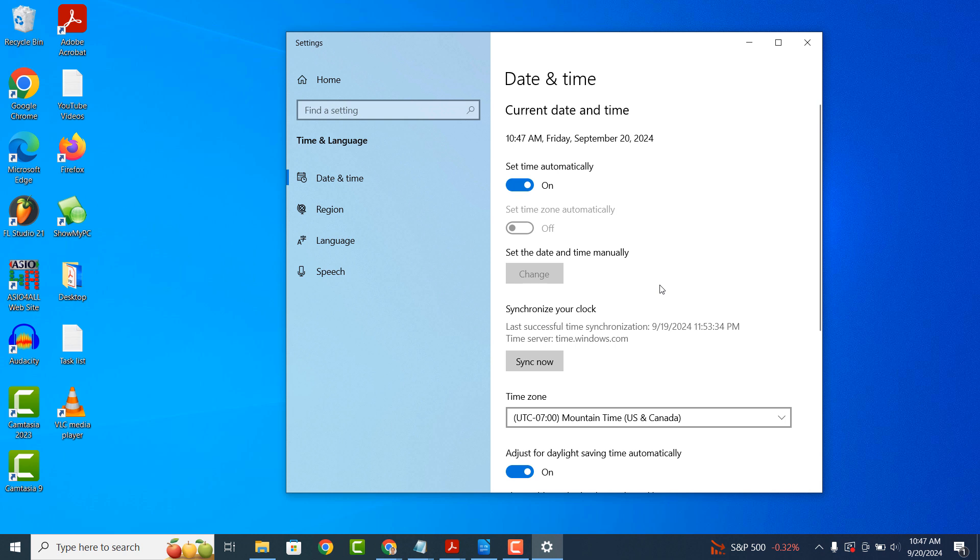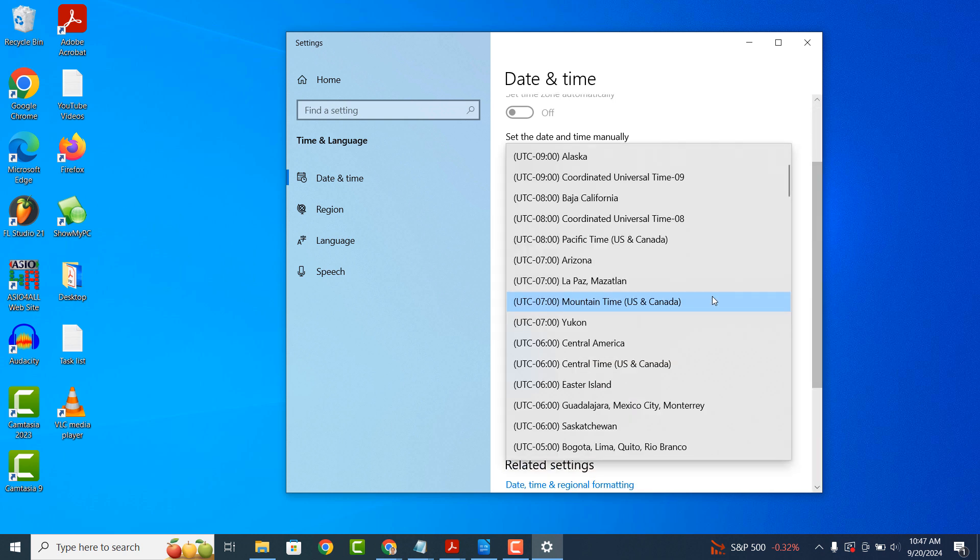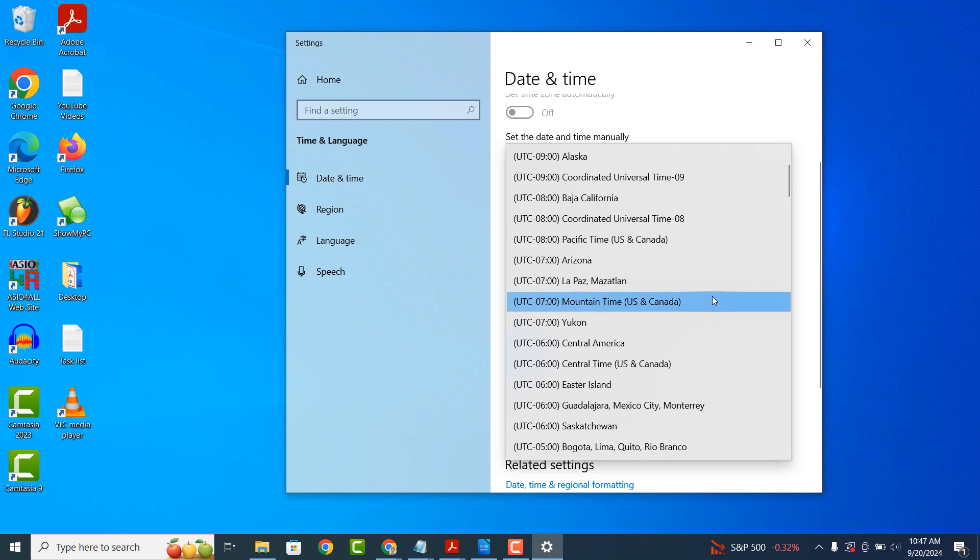To change your computer's time zone, simply click on the time zone drop down field and select the time zone which applies to where you are.